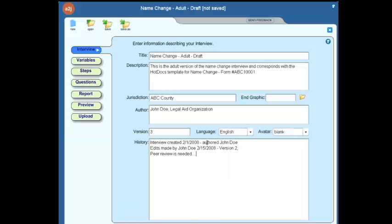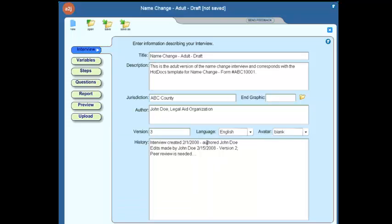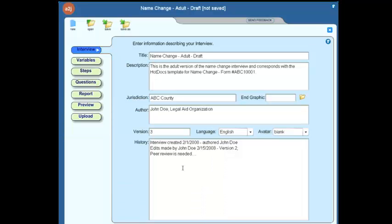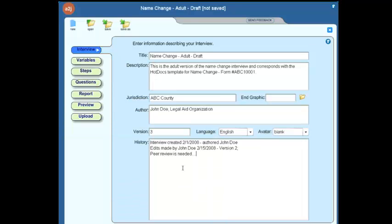Again, just a place for you to keep track of where you're at so that if you're not able to work in the interview every day on a daily basis, then it's helpful to kind of remind yourself for later where you left off in your editing. So that can be done in the history section here. So what we've just discussed are all fields that are simply for informational purposes only and have no effect on the interview.